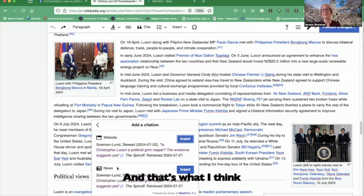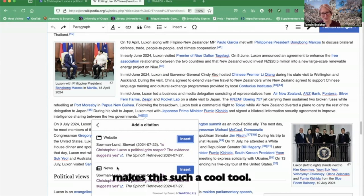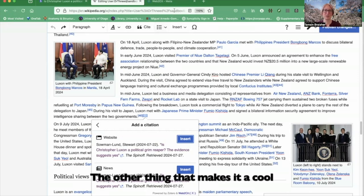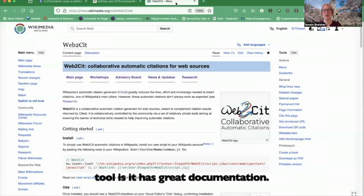And that's what I think makes this such a cool tool. The other thing that makes it a cool tool is it has great documentation.